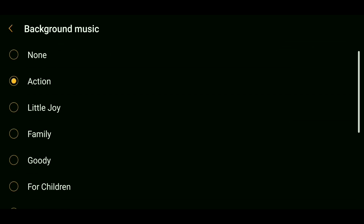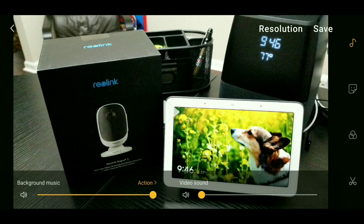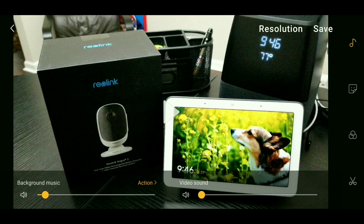Once you've chosen a track, tap the back arrow where it says Background Music. Then adjust the volume of the background music track — you don't want it too loud or it could drown out your voiceover. Adjust it to about the right level, then preview it by tapping the play button in the center of your screen. If you like it, hit Save, and then head over to the Movie Maker app.